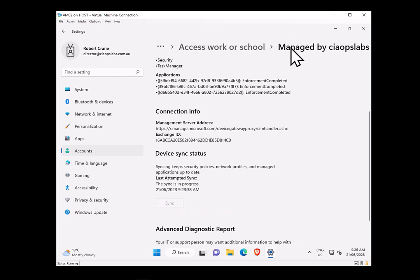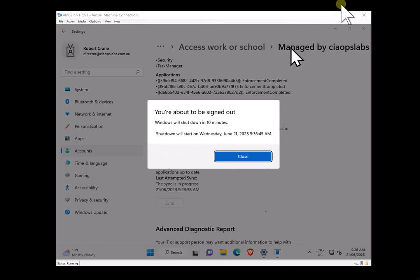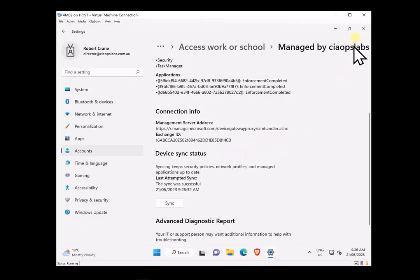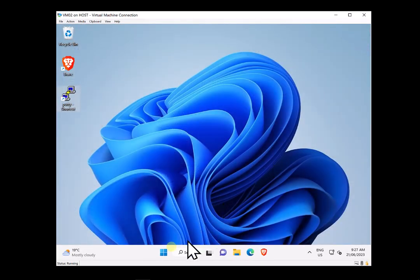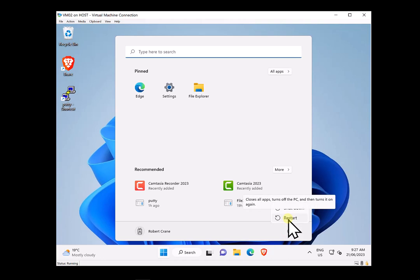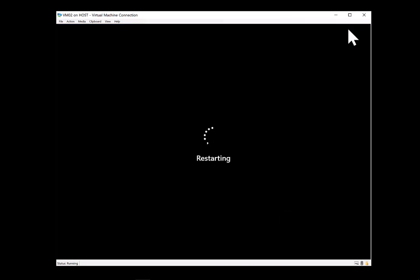I'm going to pause the video and let those settings come back. The sync didn't take too long, so I'll close that — you'll see it wants to reboot the workstation. I'll reboot and once that's complete, we'll come back to the desktop and see what the impact is of setting that policy to Audit mode.